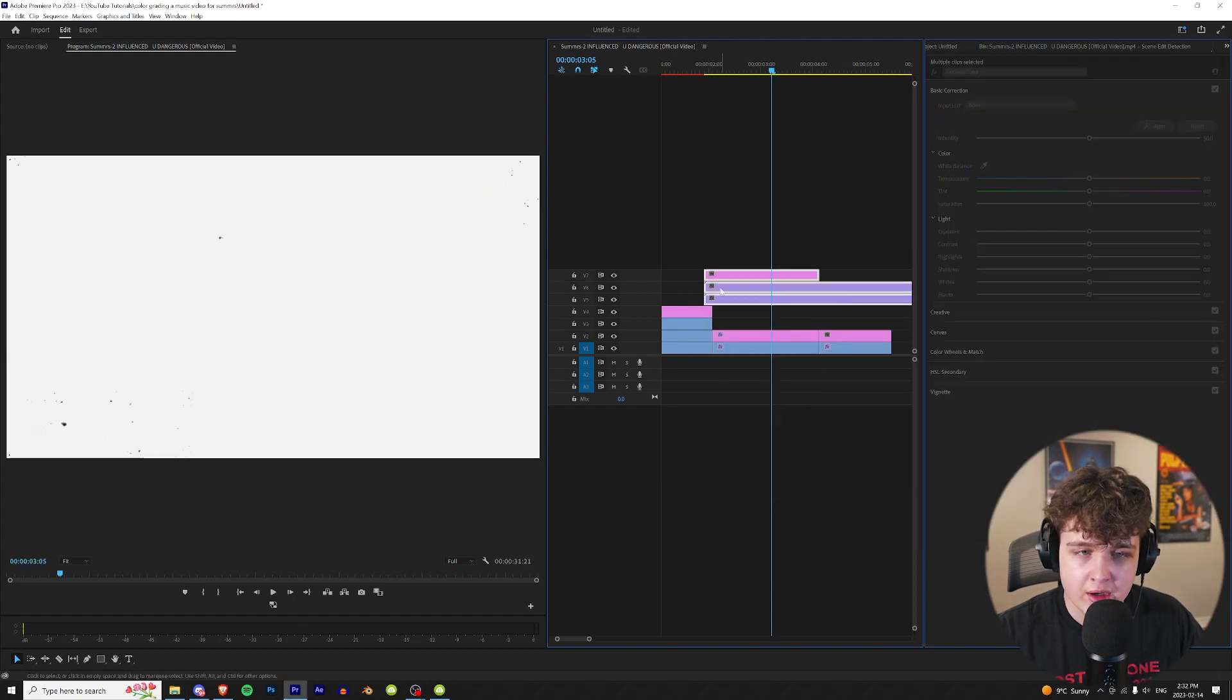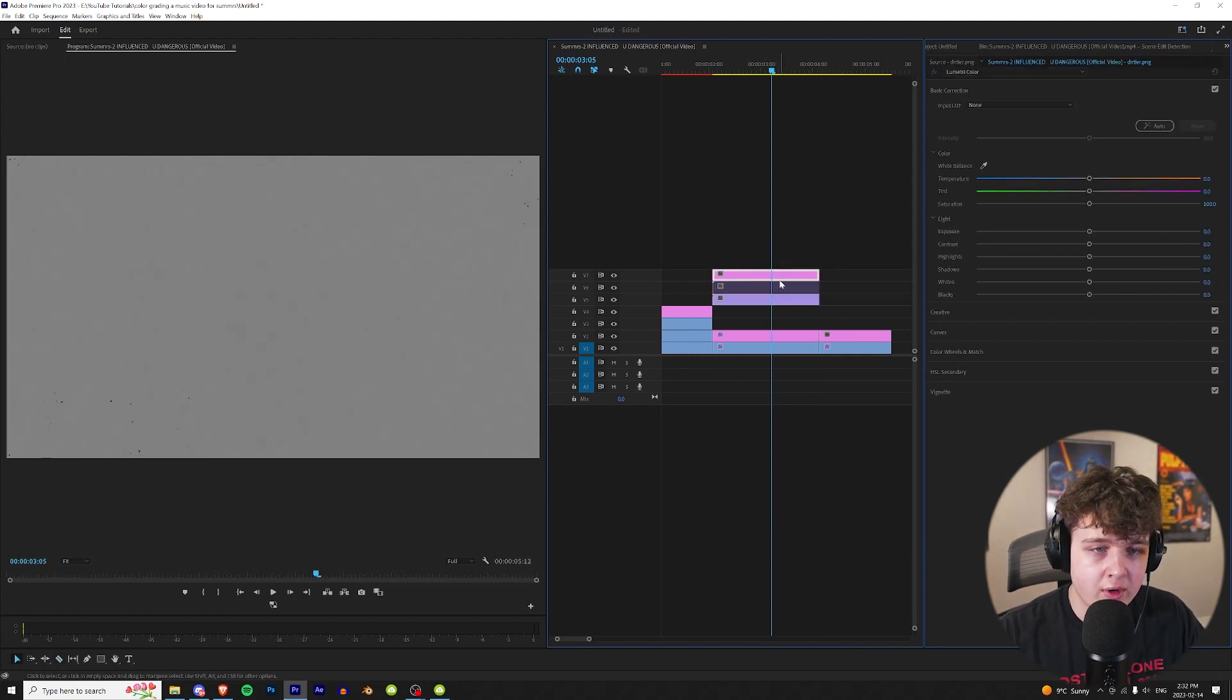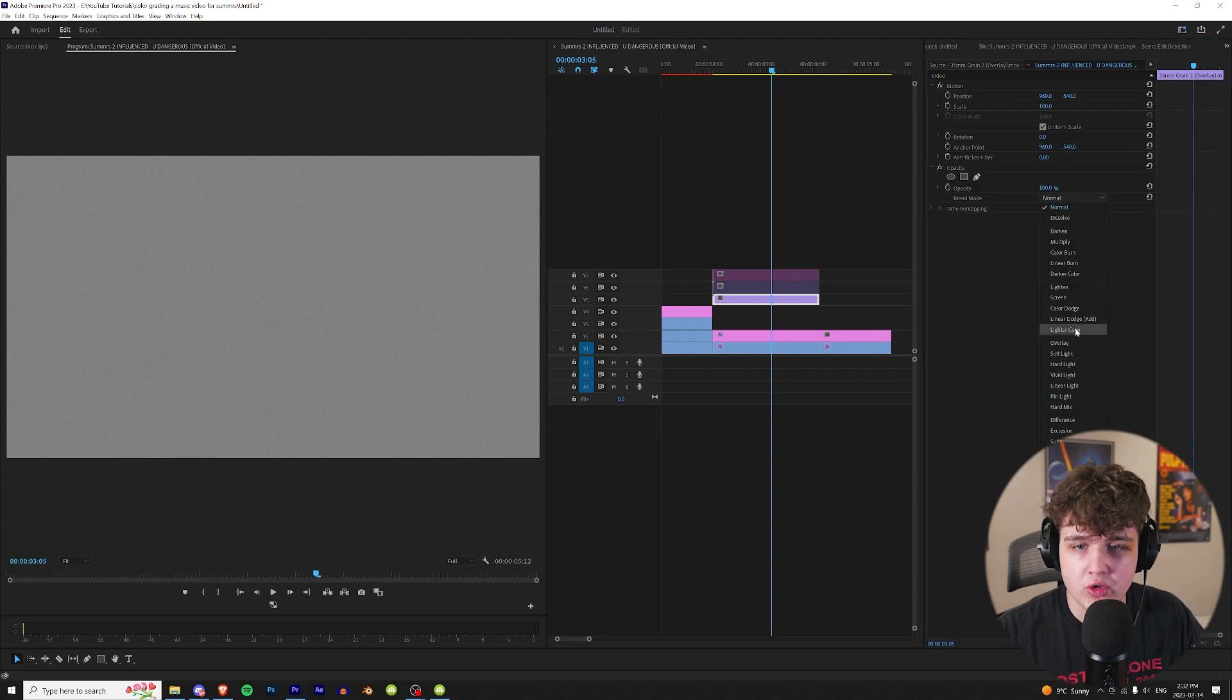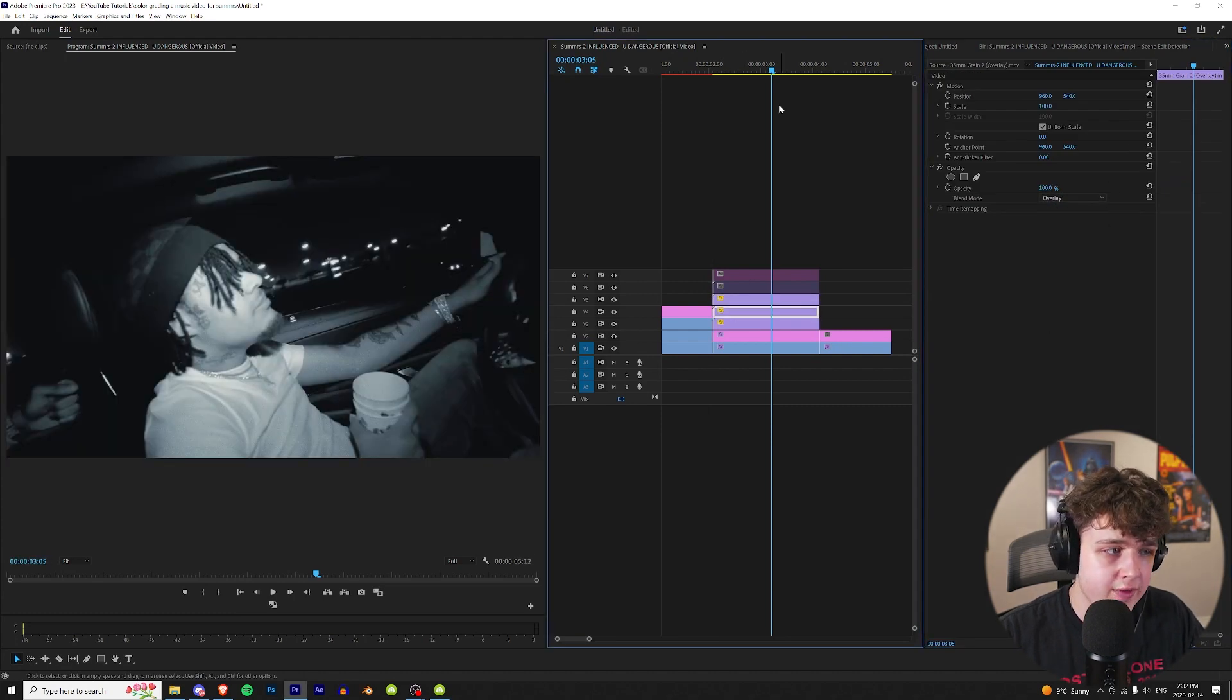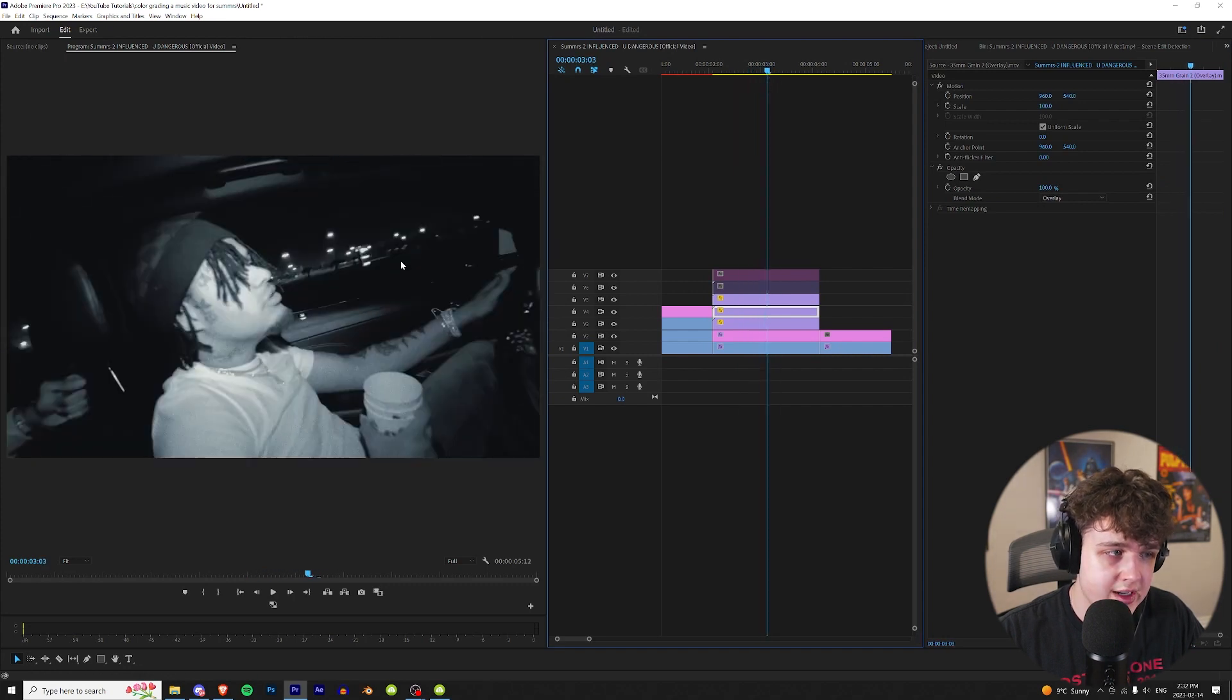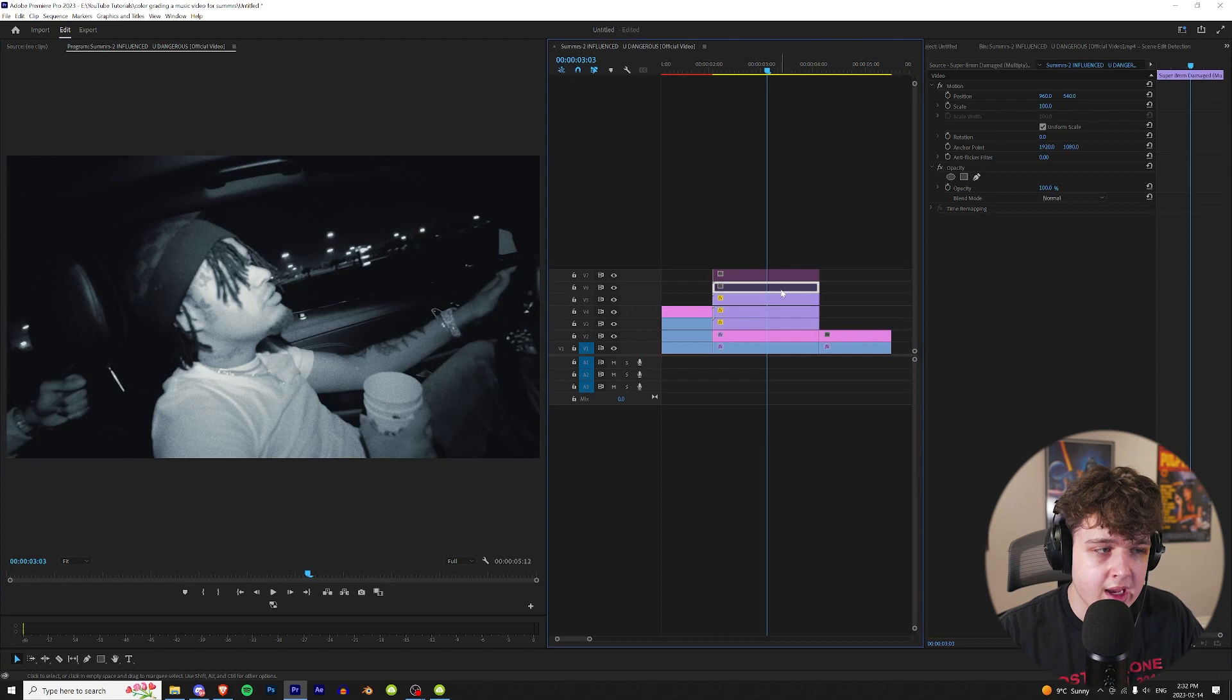Now that we have all these on here I'm just going to trim them to the clip and then we can get started making them look good. First of all let's start off with the grain. You just want to go over to effect controls and put it on overlay. If you want to make the grain more intense you can duplicate it a few times. As you guys can see we have a little bit of a more intense grain. I love the way the grain adds to the way this footage looks.